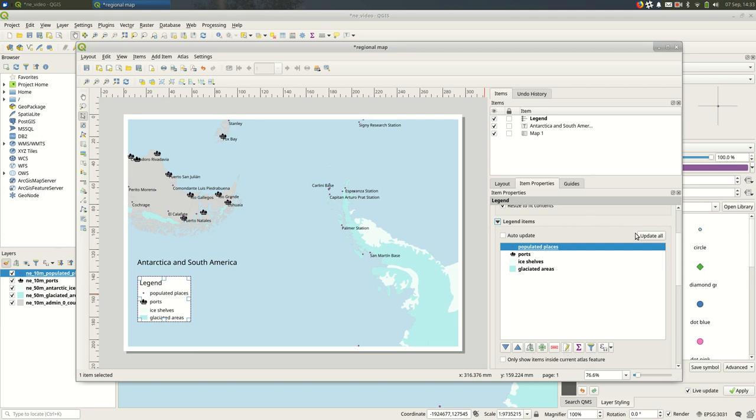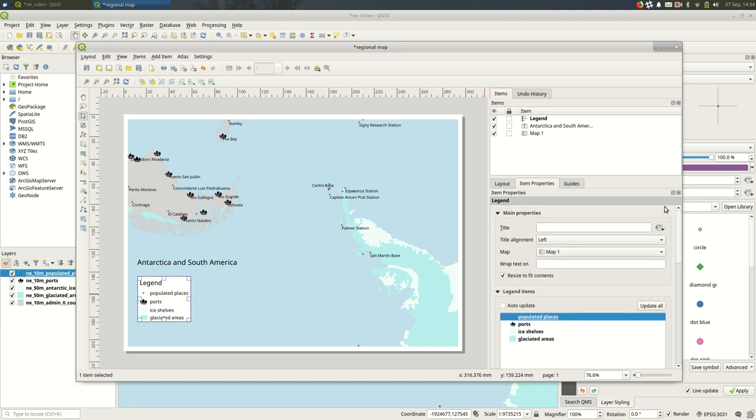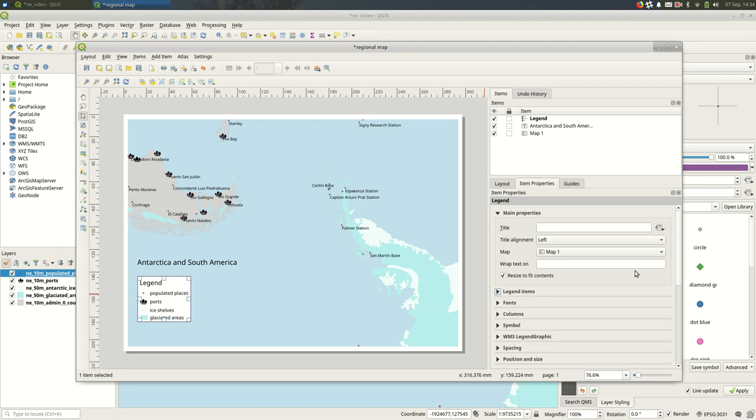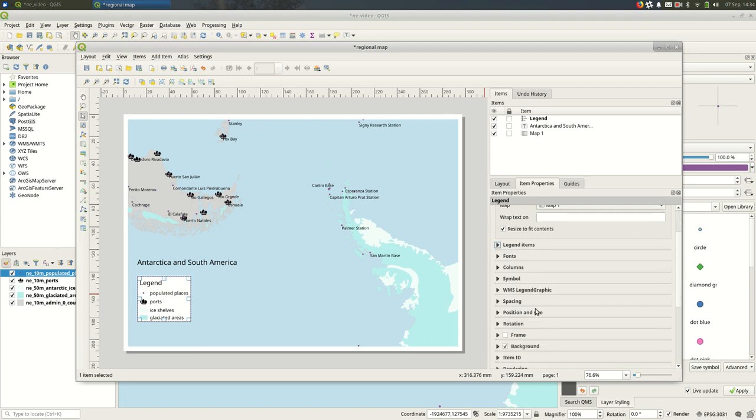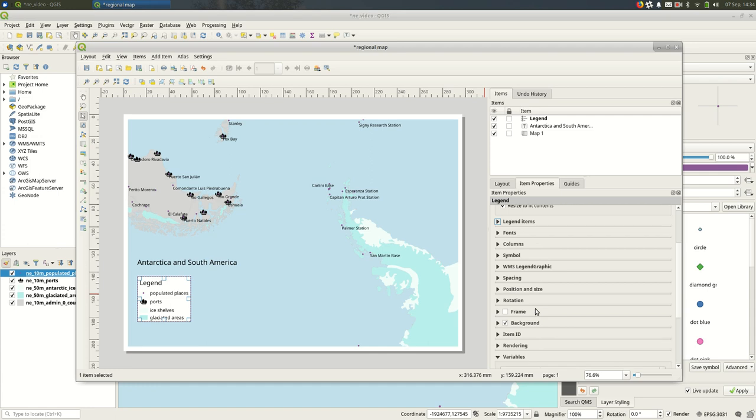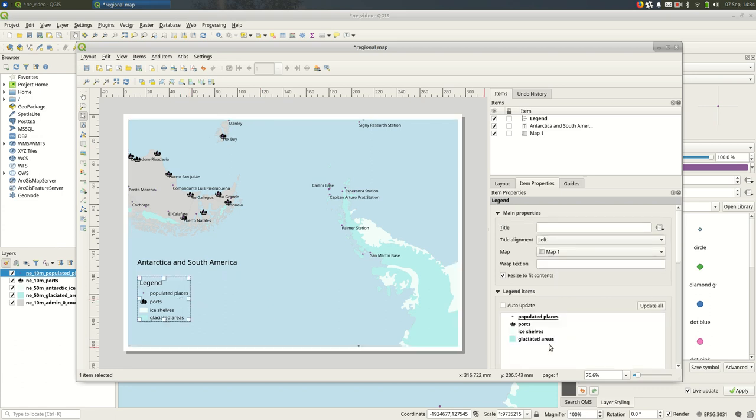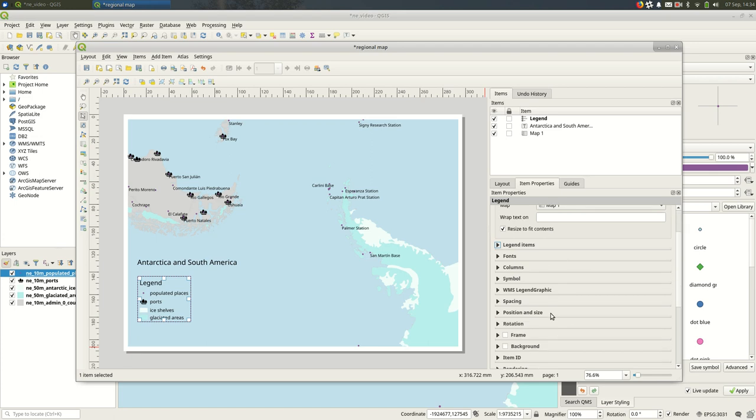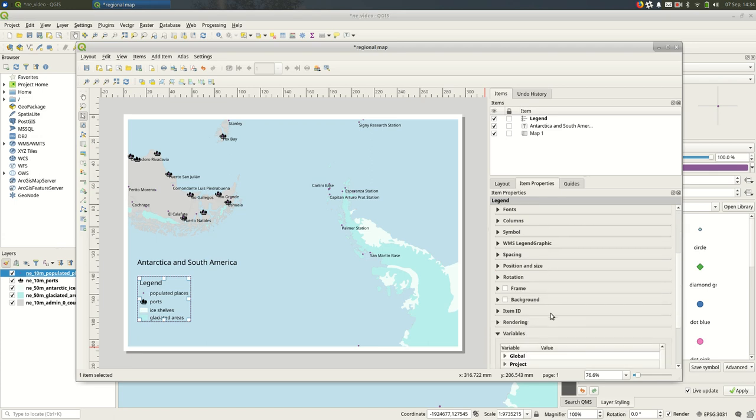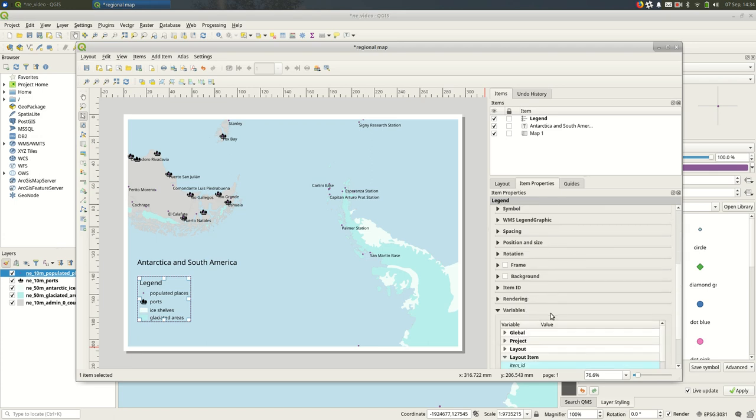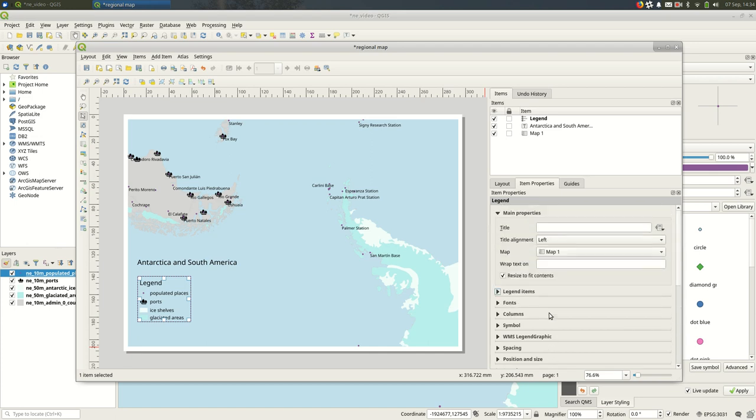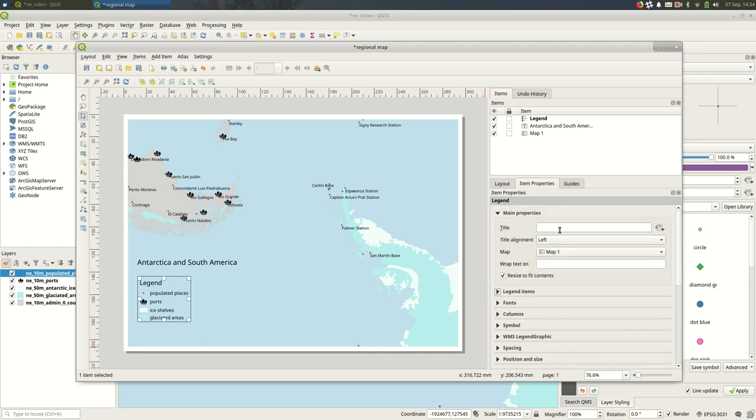You can also play around with how the legend is rendered in general. So I can get rid of the background entirely—if it's still readable, that might be fine in this case—and you can get rid of the fact that it says 'Legend' there.